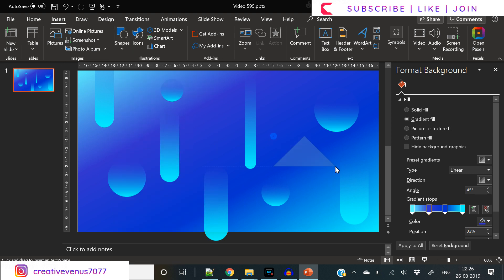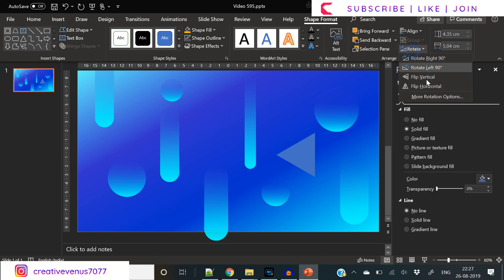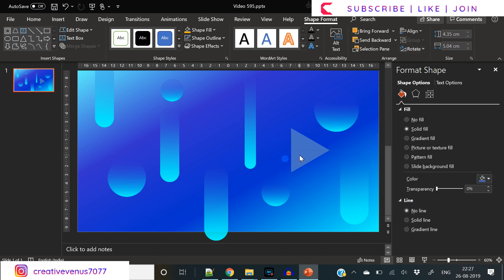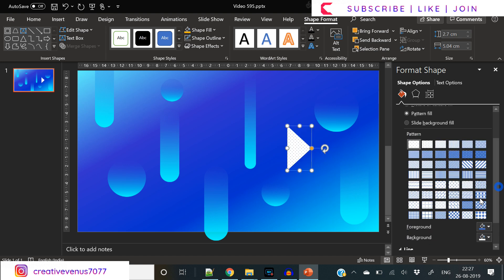Now insert this triangle. Let's add some patterns here. You can try different pattern designs. Make sure the lines are thin on the pattern - don't use thick patterns. A thin pattern will look good here.